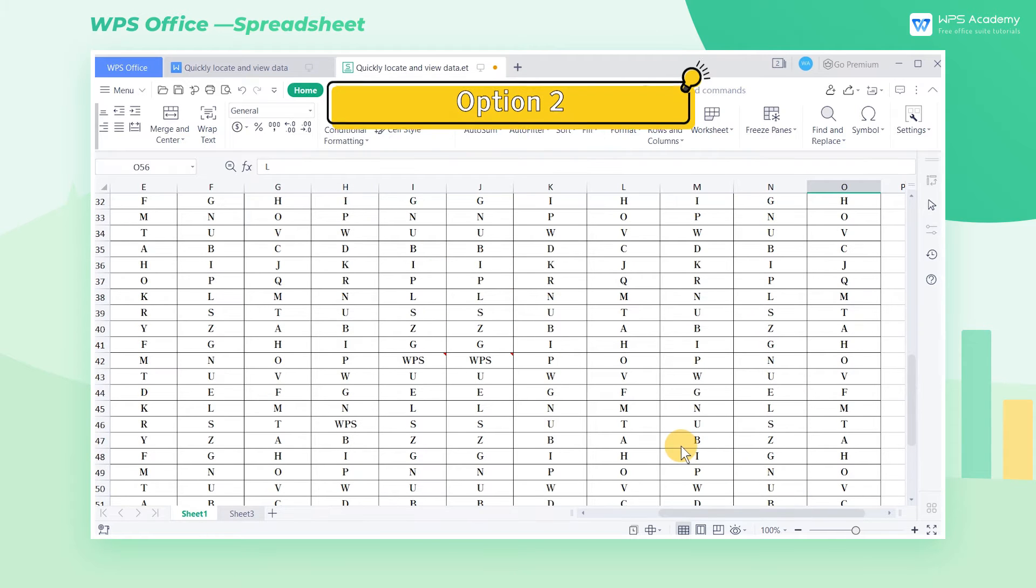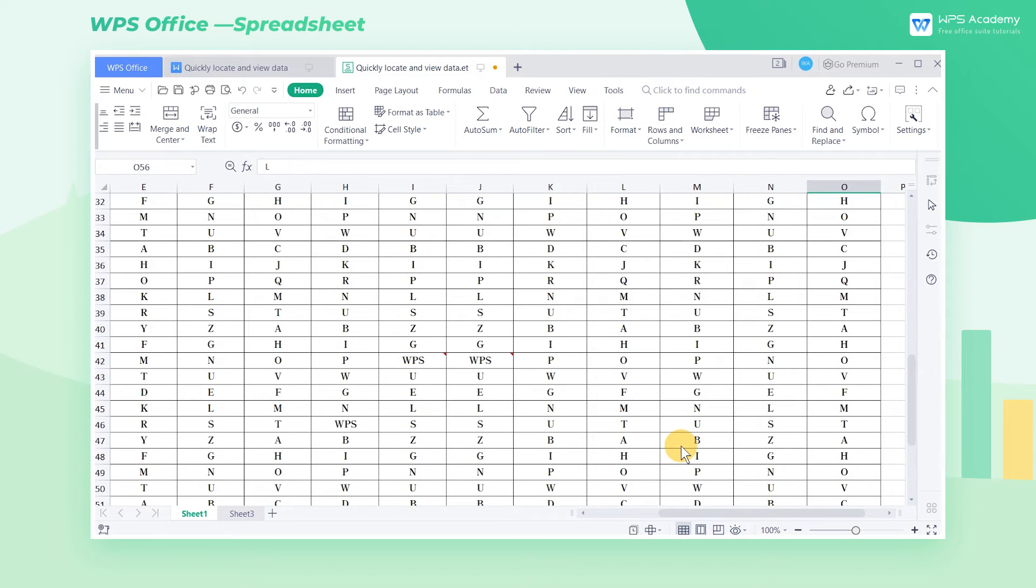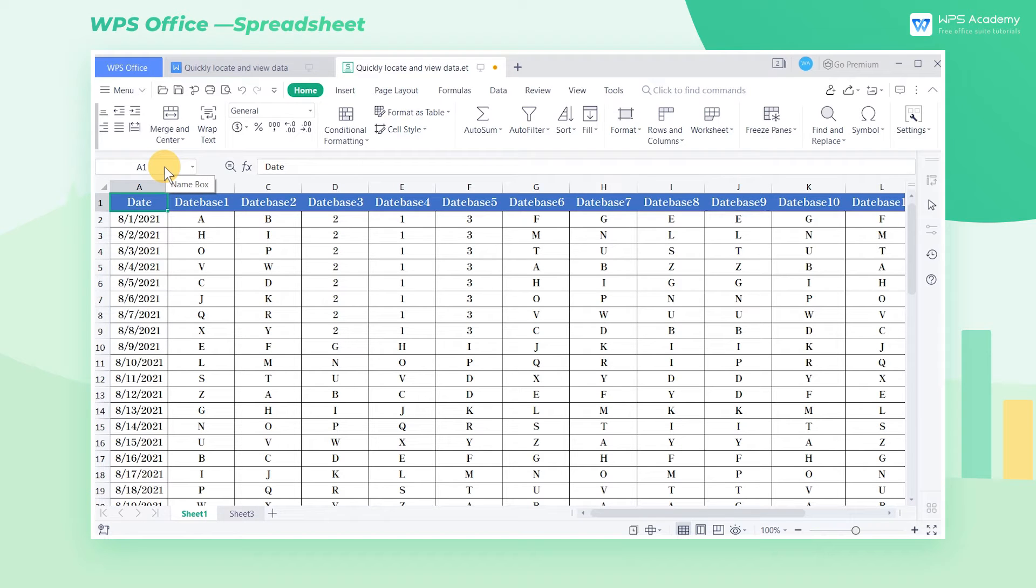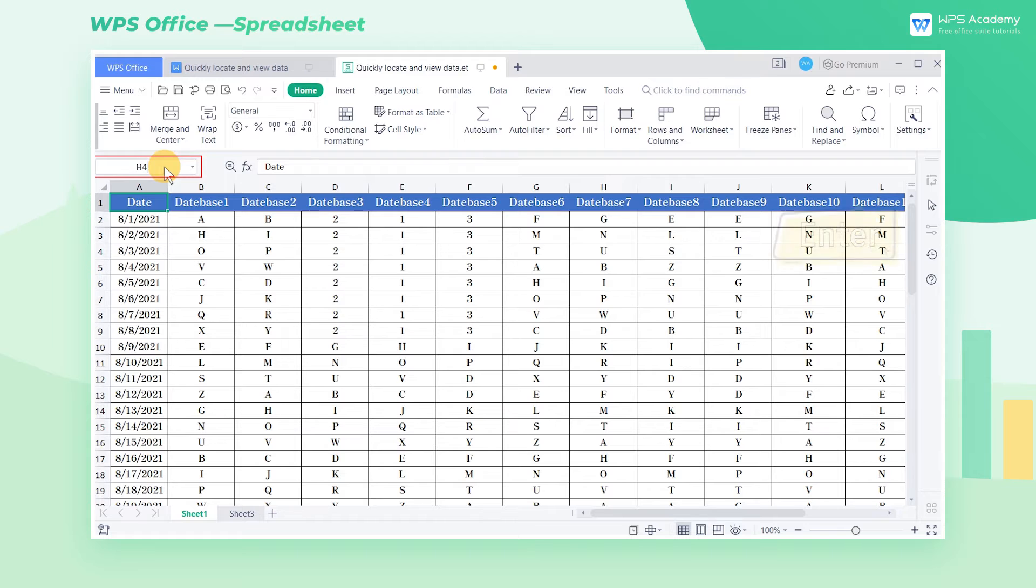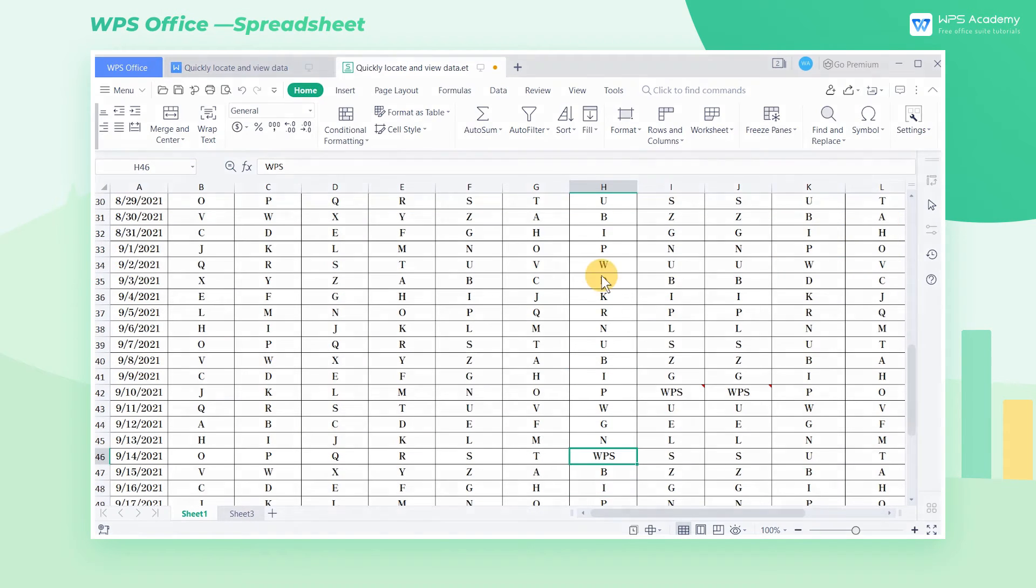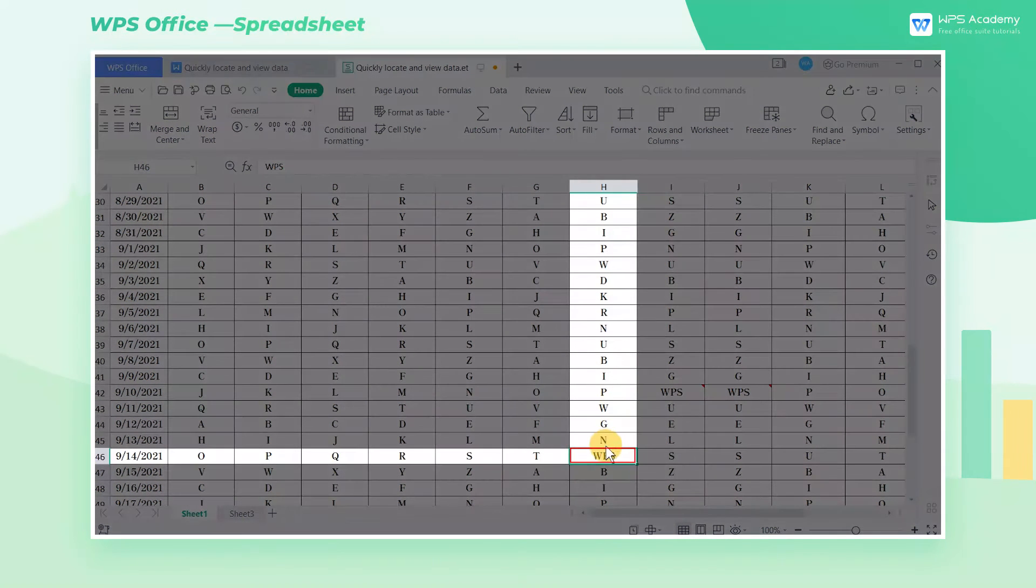Option 2: we can also quickly locate it in the name box. If we want to locate a cell, enter the column and row headings in the name box. Here we enter H46 and press the Enter key to quickly locate the H46 cell.